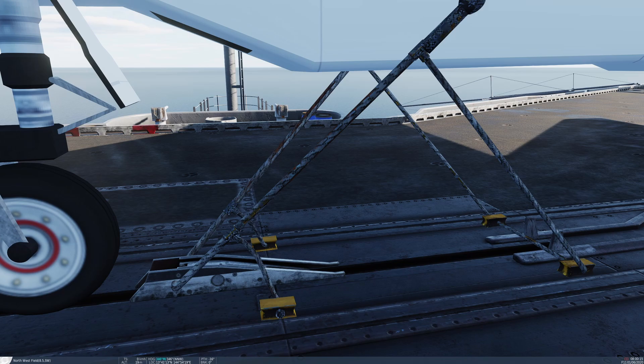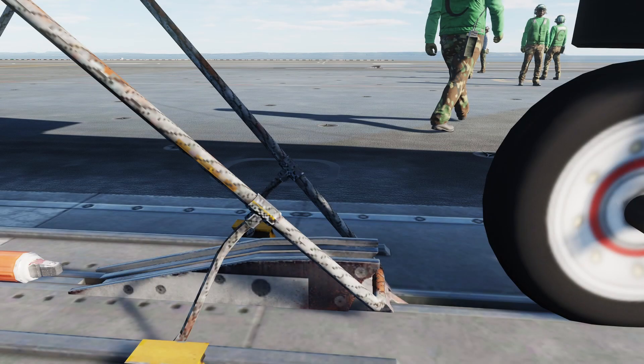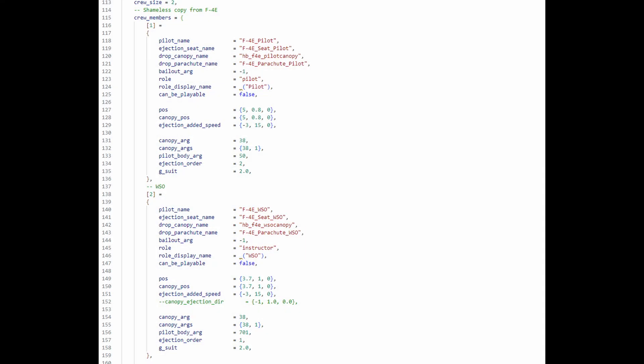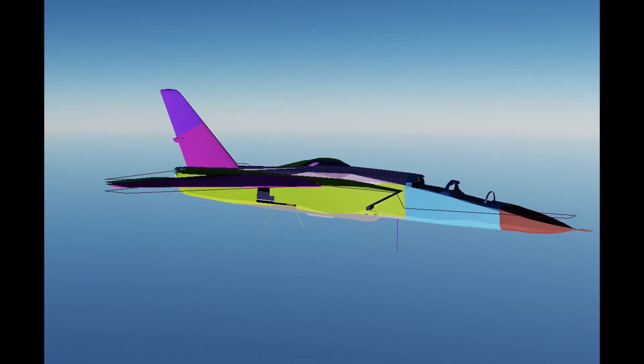Another hot topic during development was the damage model and the display of fire when the plane crew ejects. Here we again copied the configuration from the F4E, a contemporary dual-seat plane, and found that this leads to a believable result. The damage model itself is composed of half a dozen components that take damage individually.